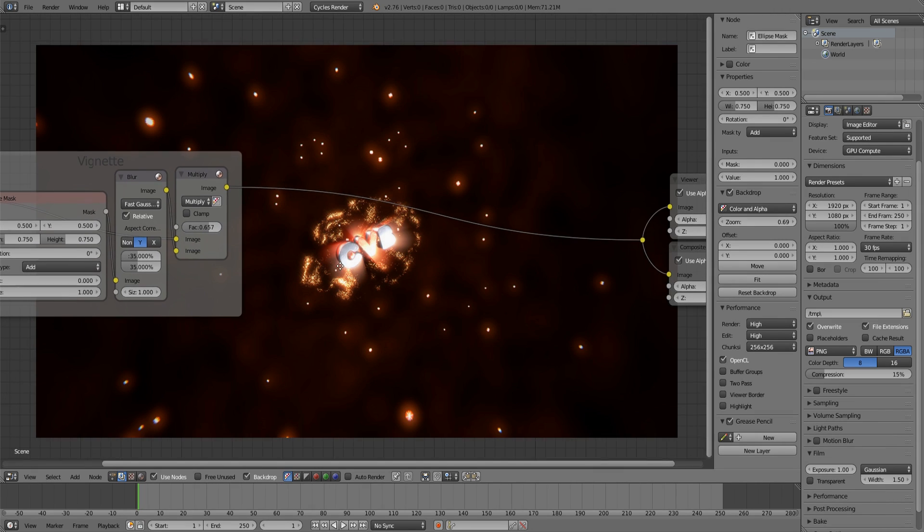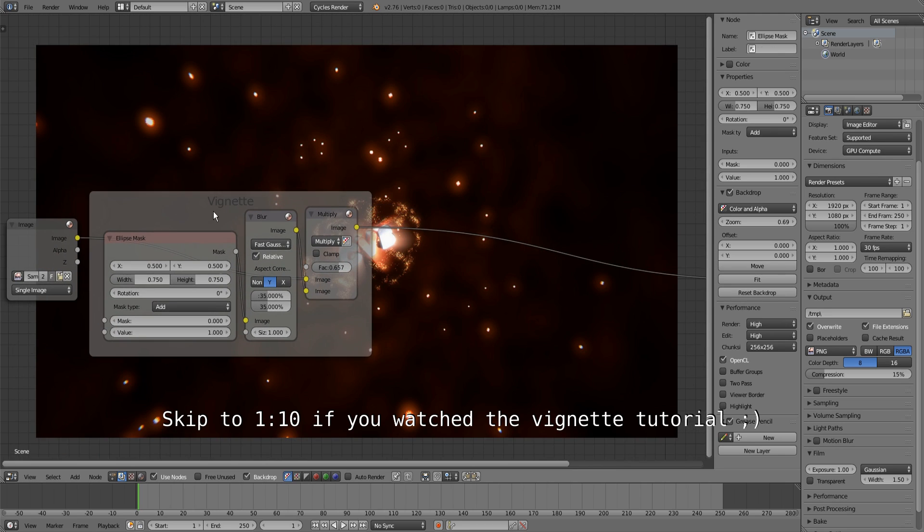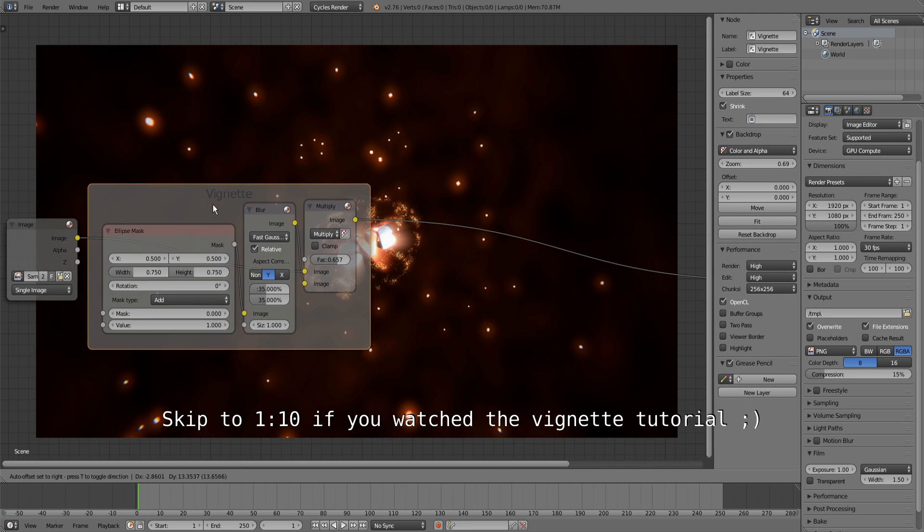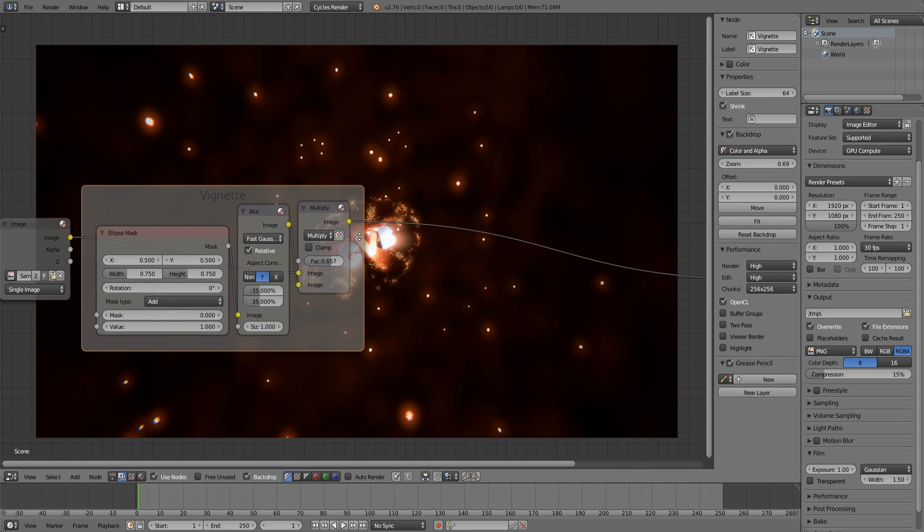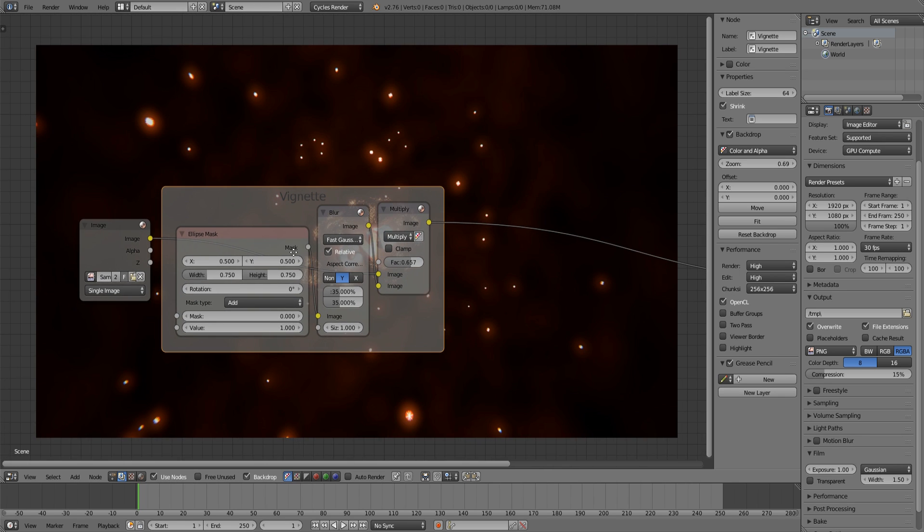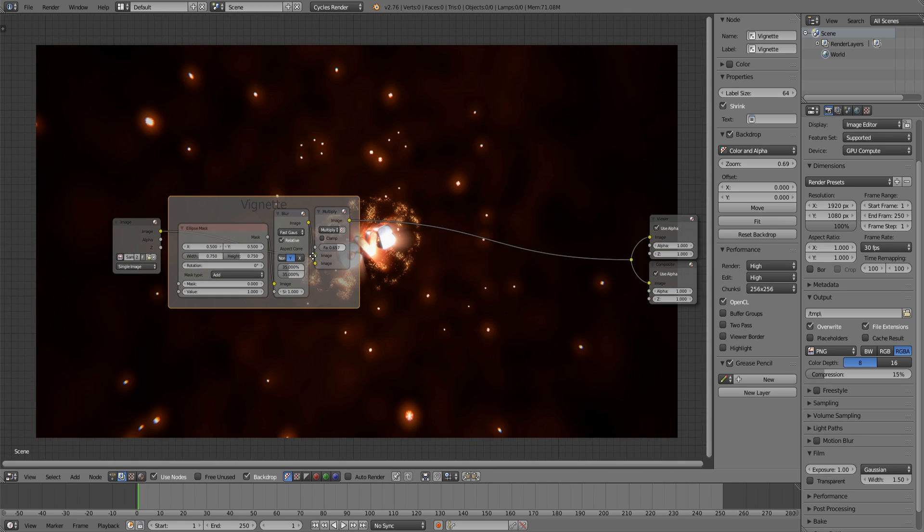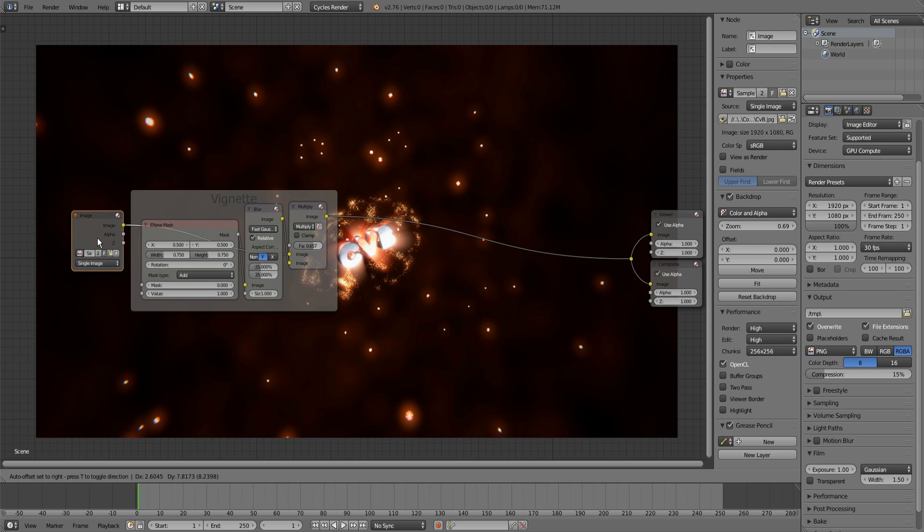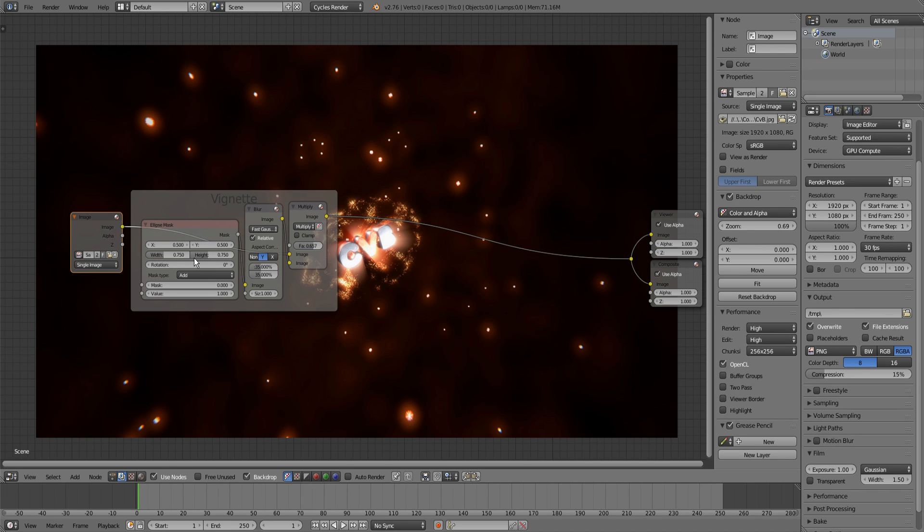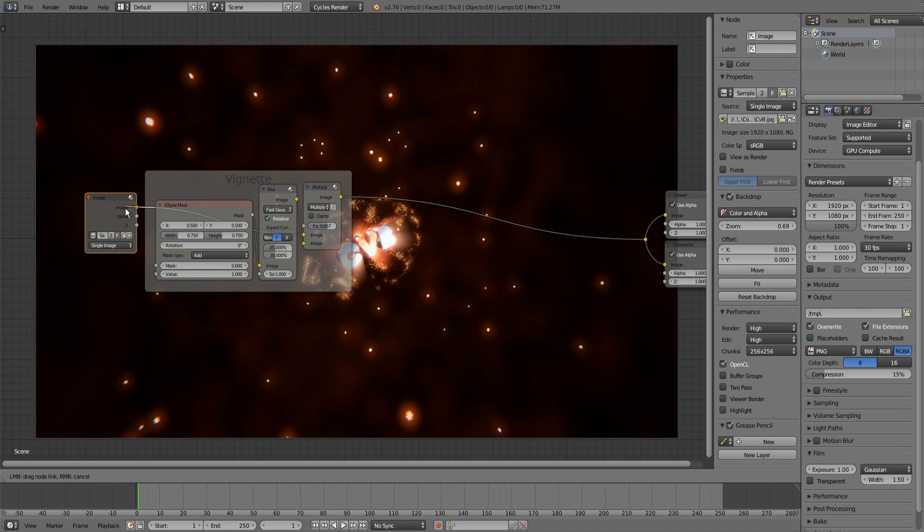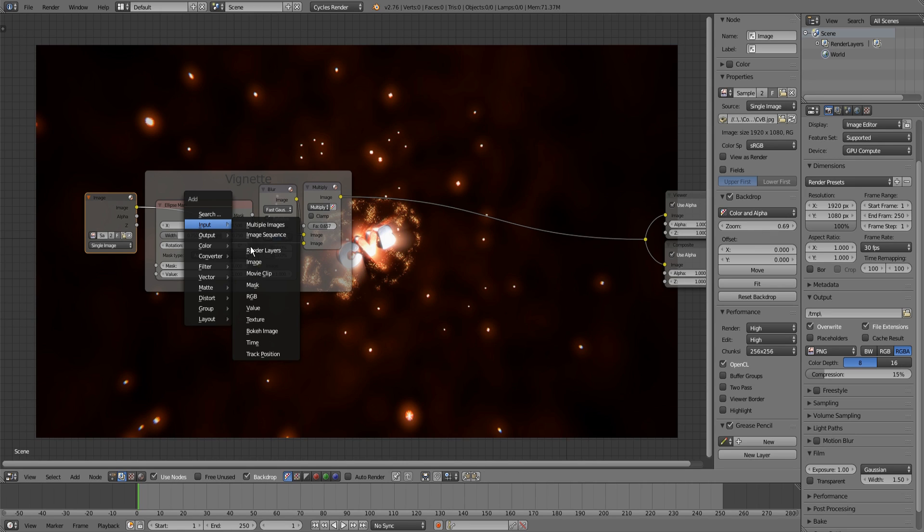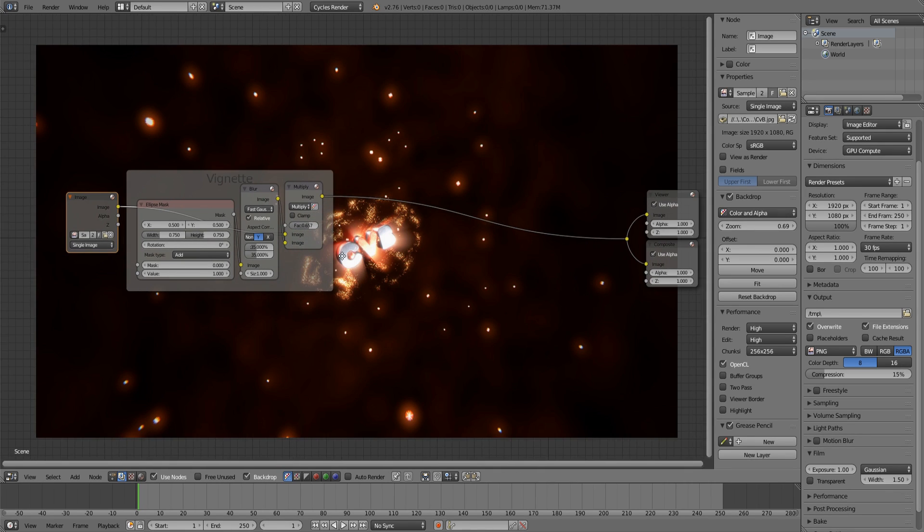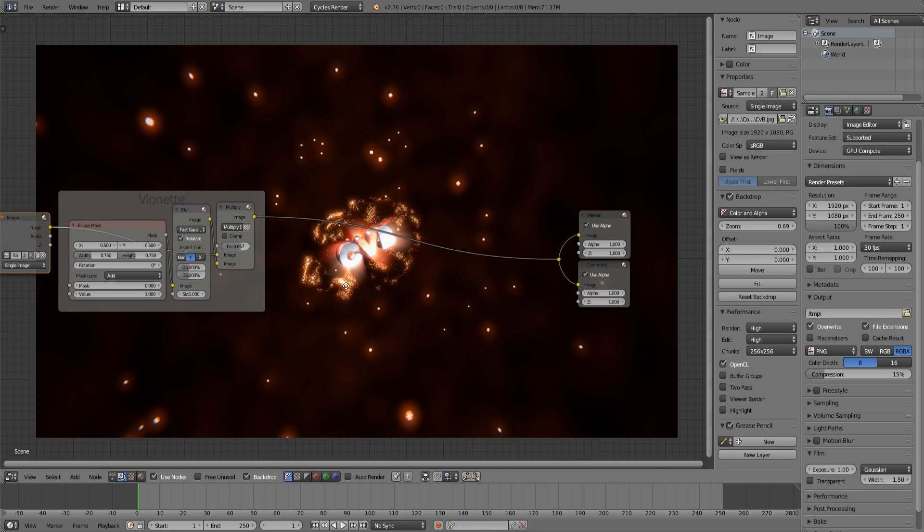I'm back in my vignette scene. If you didn't watch the vignette tutorial, there's a link in the description. I made this quick scene, here I have a sample image. You will use your scene, your render layer input instead.